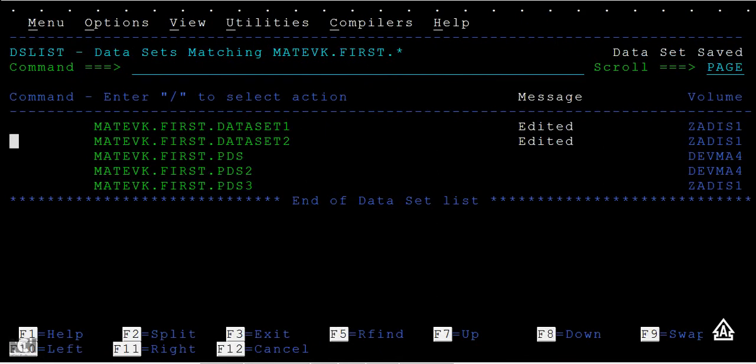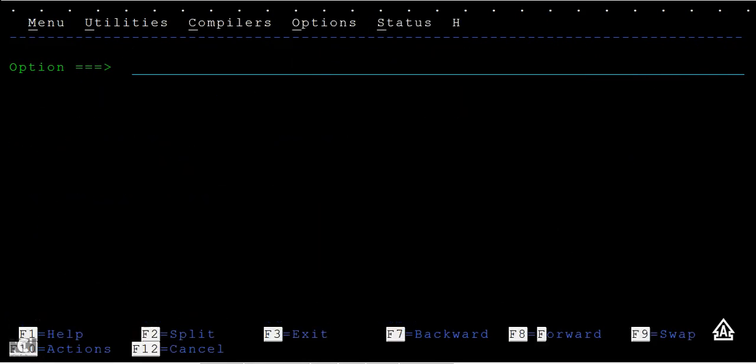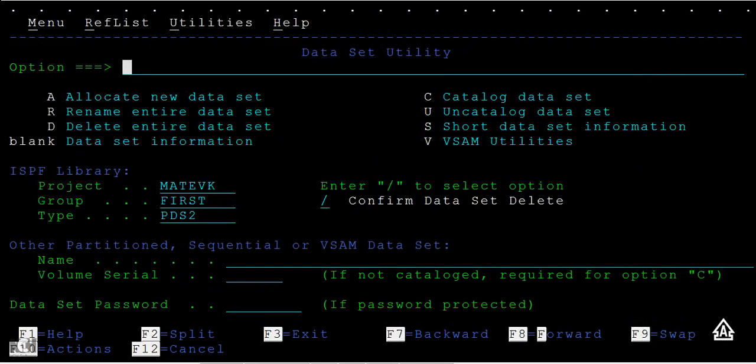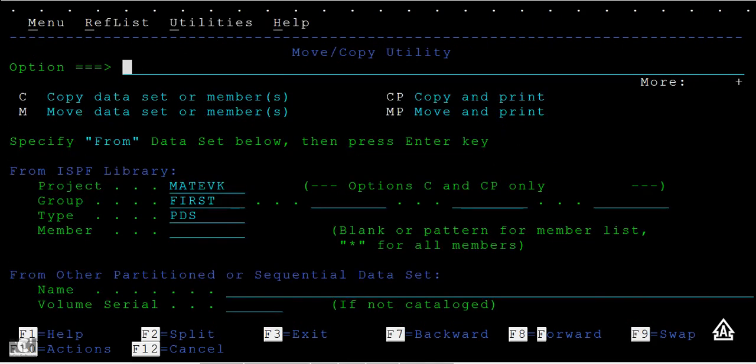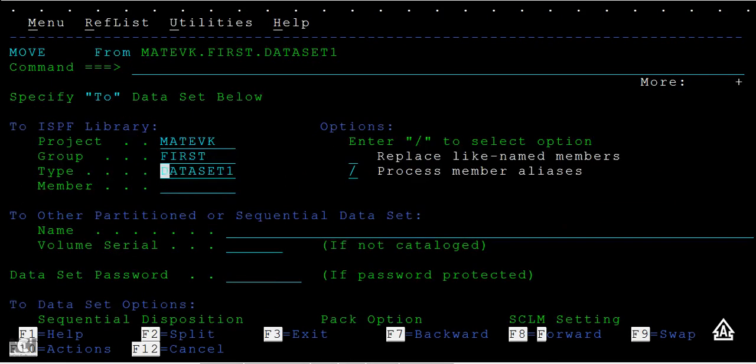This is how I can see two data sets: data set one and data set two. Now let's use the move command, option three, then option M with data set one, and I will be using data set two.